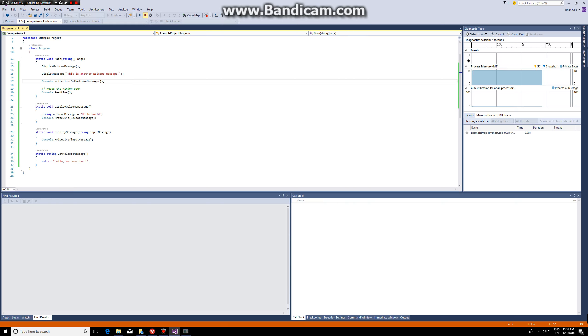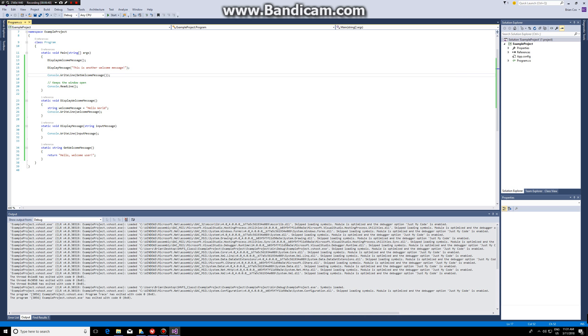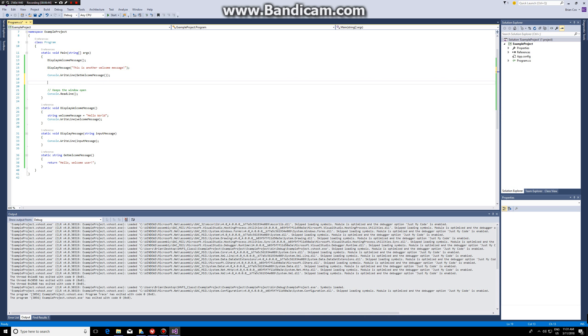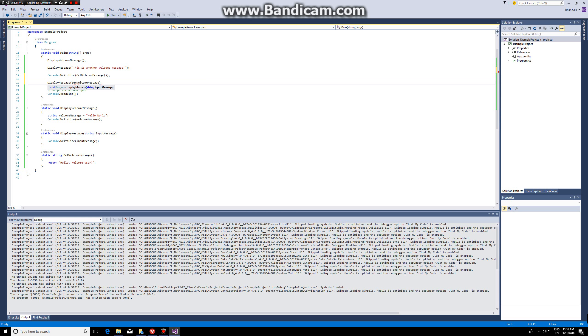I could have also used the previous function we made, for example display message, and I pass in get welcome message. Because it's a function, so here I'm calling a function within a function, and whenever you call a function you have to use brackets.